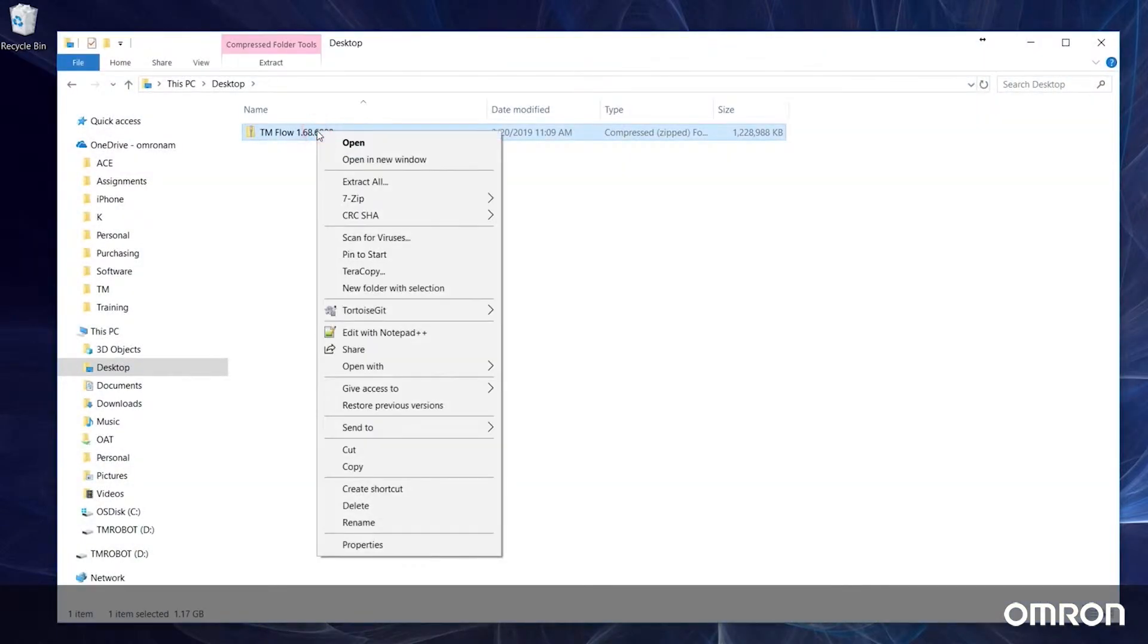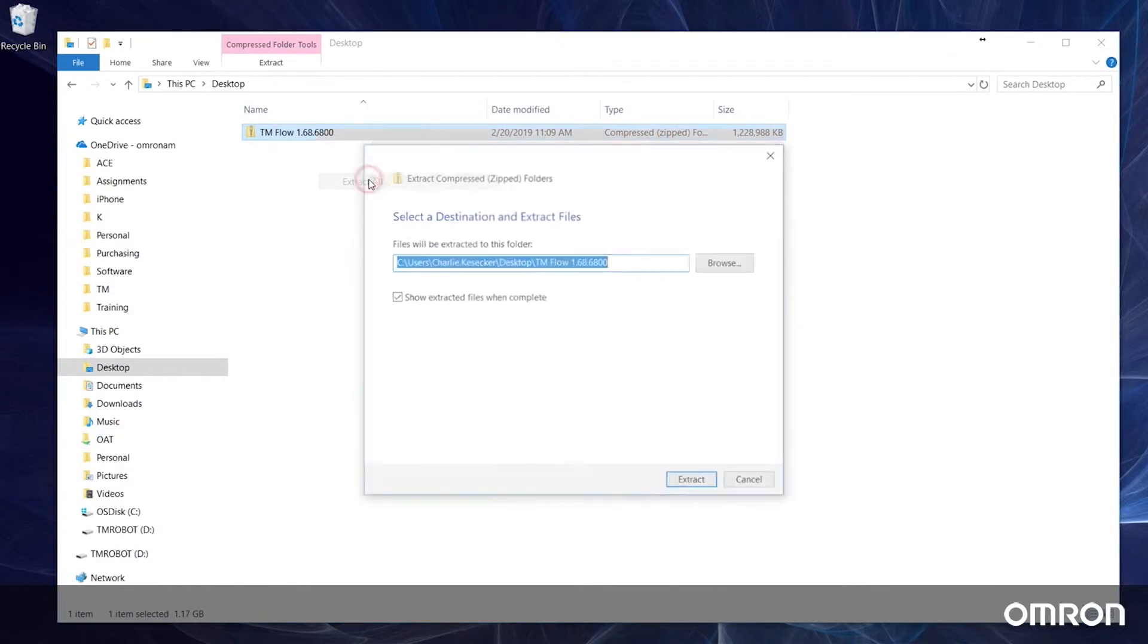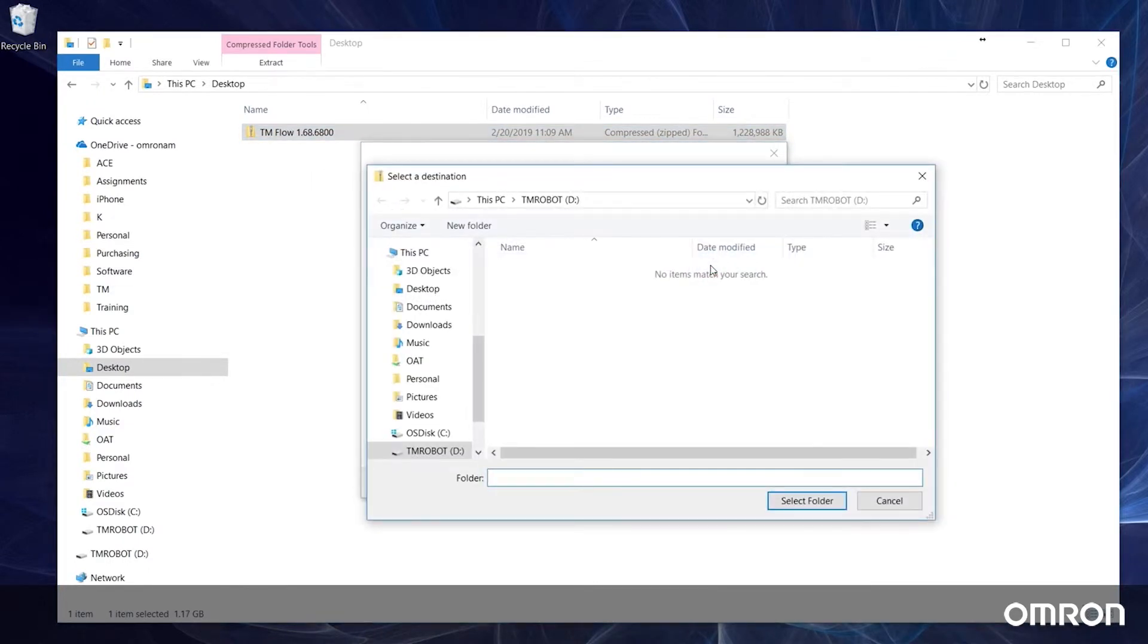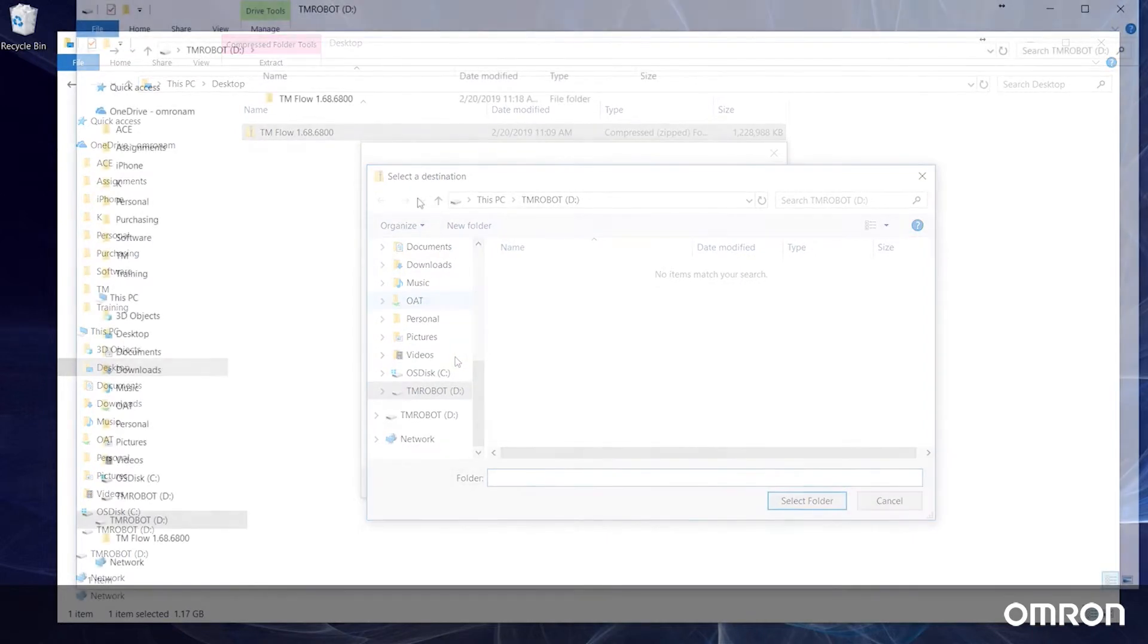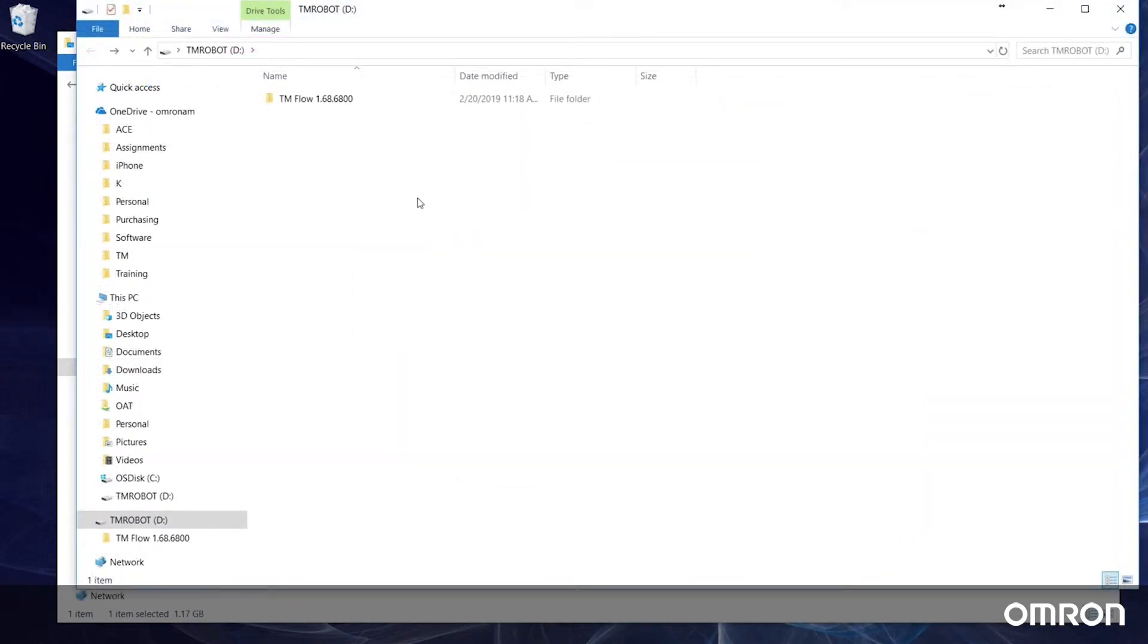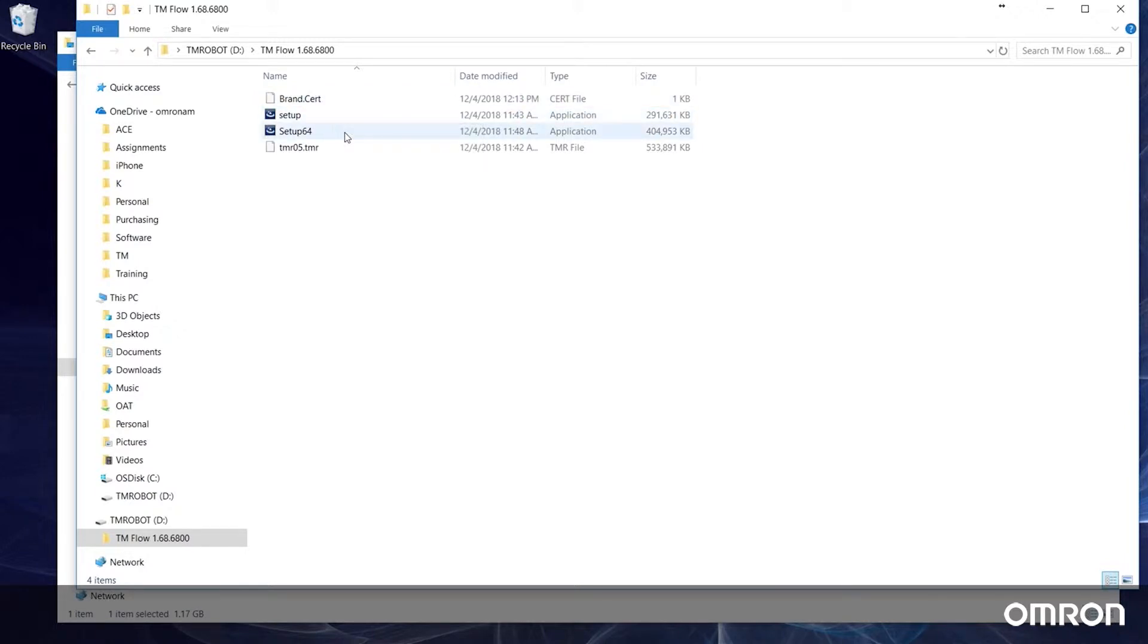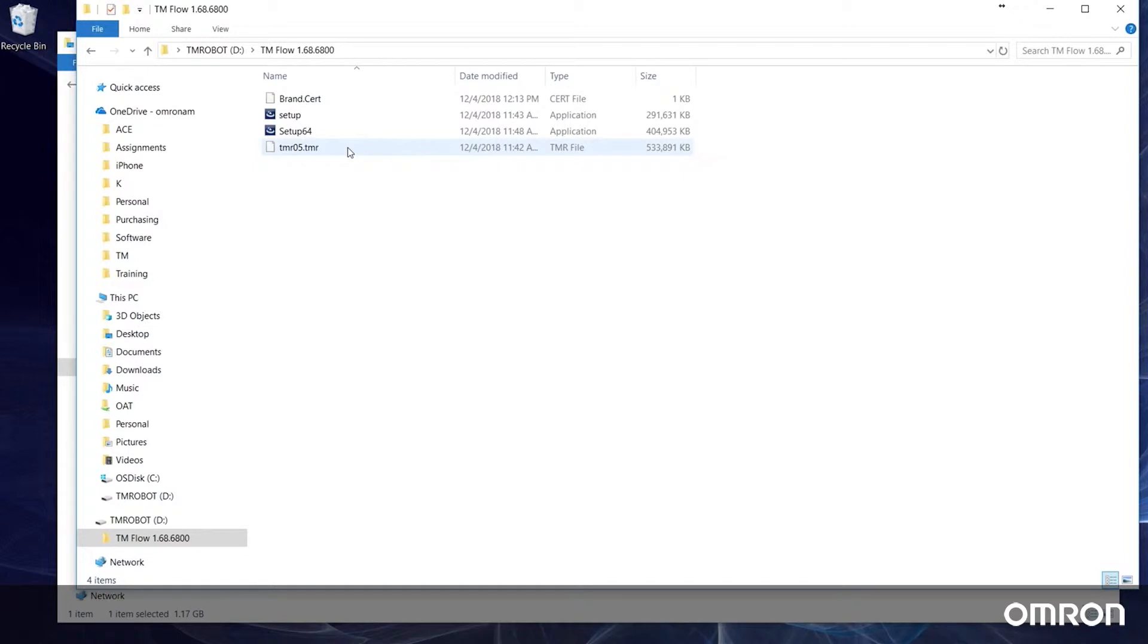Now let's extract the contents of the zipped folder to the root directory of the newly formatted USB drive. There should be four files total: a brand.cert file, a 32-bit installer, a 64-bit installer, and a TMR file.